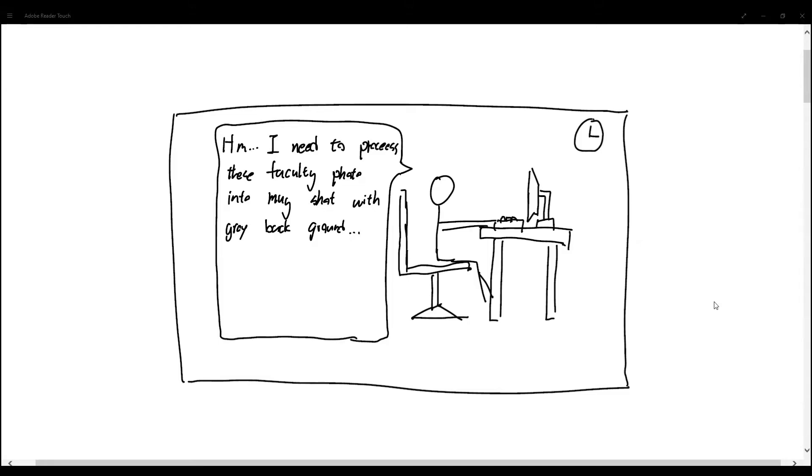This is a demonstration of a primary persona who is a web developer. In this scenario, the web developer is developing a website for the faculty's members. This website requires the photo of the faculty member to be formatted with grey background.